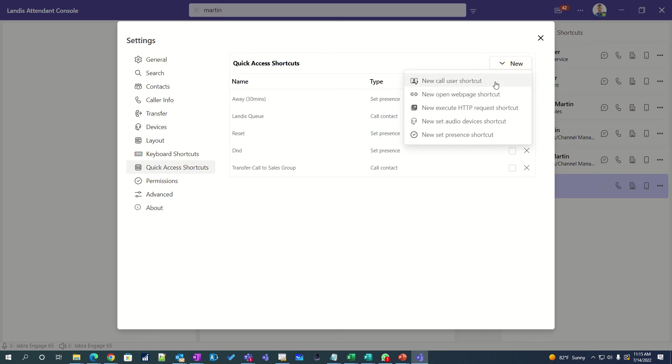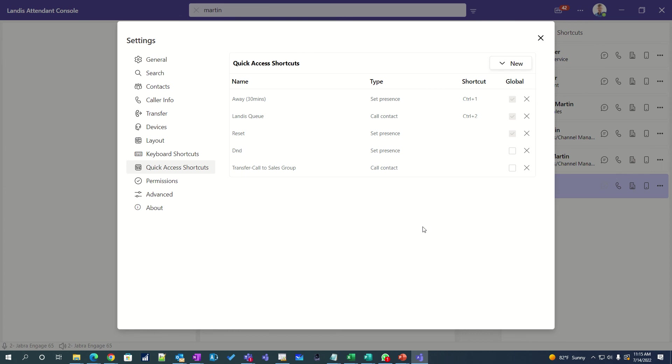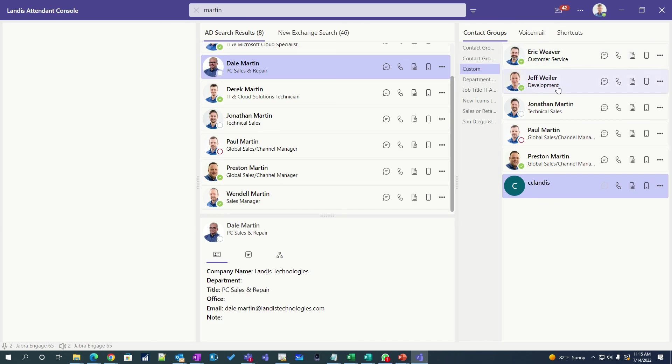And this last one is quick access shortcuts. So really think of them as macros that let you do common receptionist kinds of activities. The ability to call or transfer to a user or queue. The ability to change presence and even change it for a certain amount of minutes or reset the presence. And then also the ability to do power automate call flows so that you can just do anything you can do in power automate. So it really lets you configure the experience.